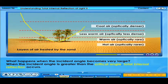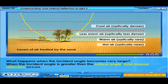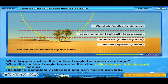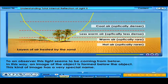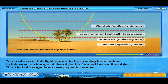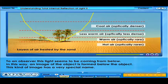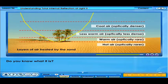When the incident angle is greater than the critical angle, total internal reflection occurs. The light is completely reflected and now travels upwards. To an observer, this light seems to be coming from below. In this way, an image of the object is formed below the object. This kind of image has a very special name — do you know what it is?